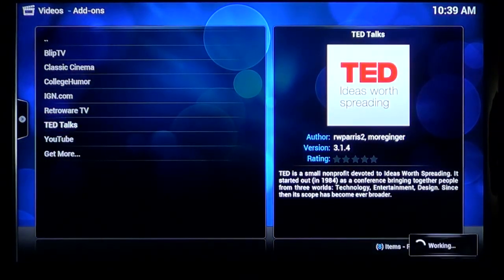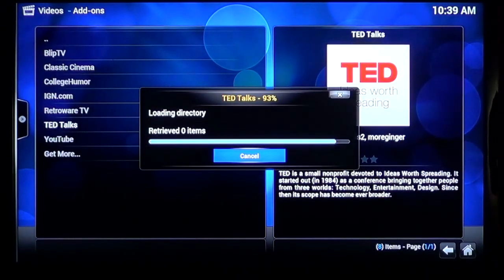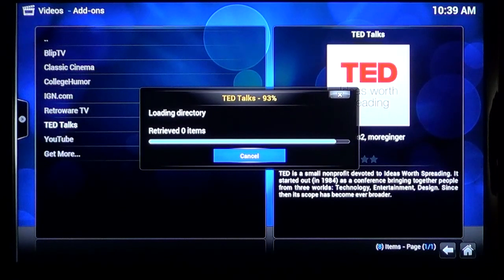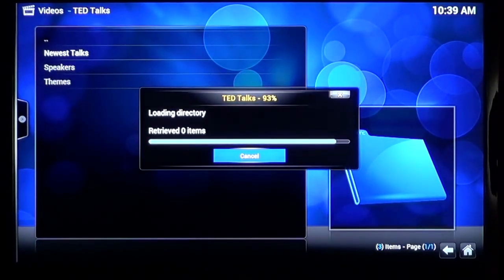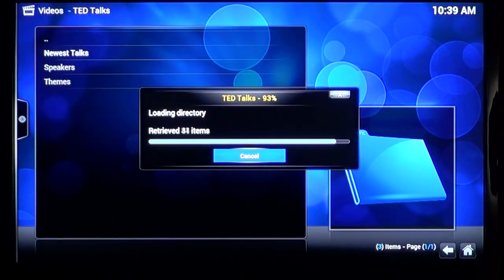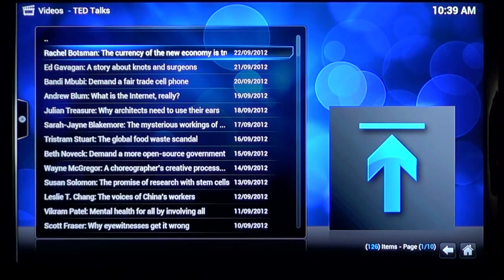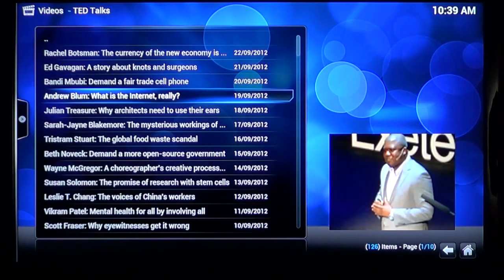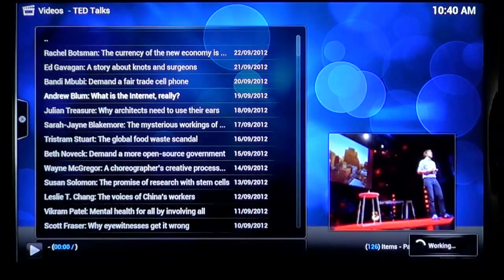OK, let's take a look at these other add-ons. We've done YouTube, so let's go to TED Talks. As it loads up, I get this dreaded 93% loading window again, but this time, it makes it past the loading screen. Same deal as YouTube though, text categories, but these load up fine, and I can choose an episode.